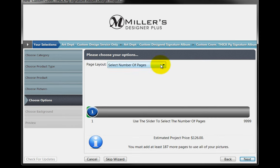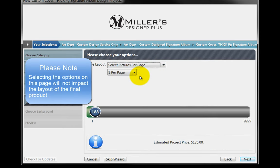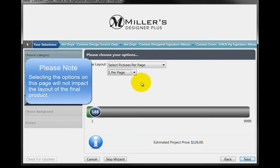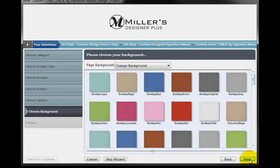From the Page Layout pull-down menu, choose the Select Pictures Per Page. Then, select the One Per Page option. Disregard everything else on this page and click the Next button.